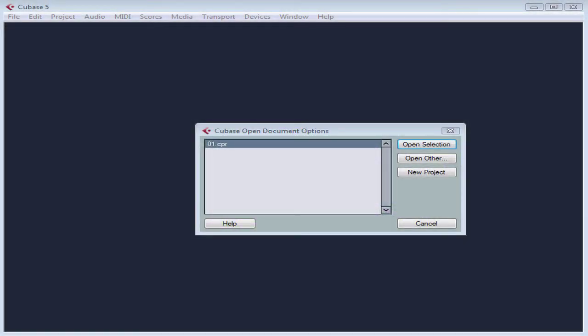Welcome to our tutorial about creating and saving a new project. In this tutorial, we'll be learning how to create a new project, how to save it, then close it and open it again later.